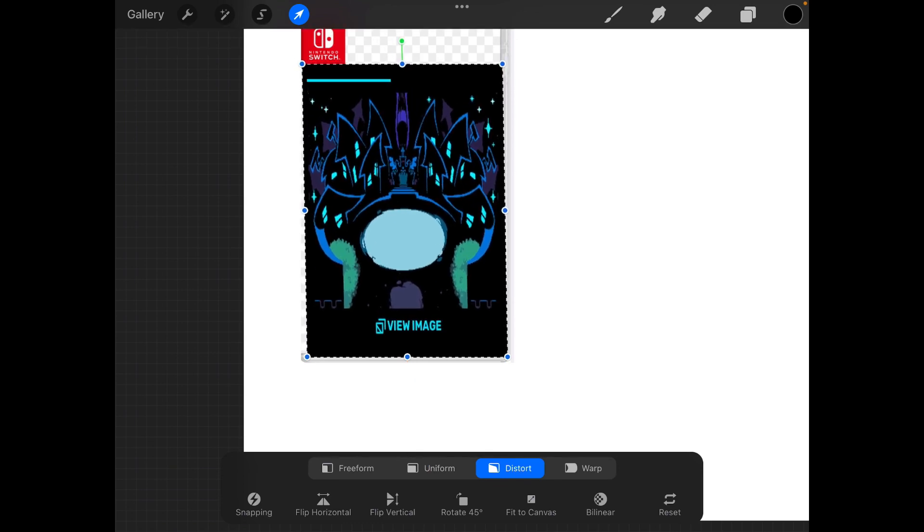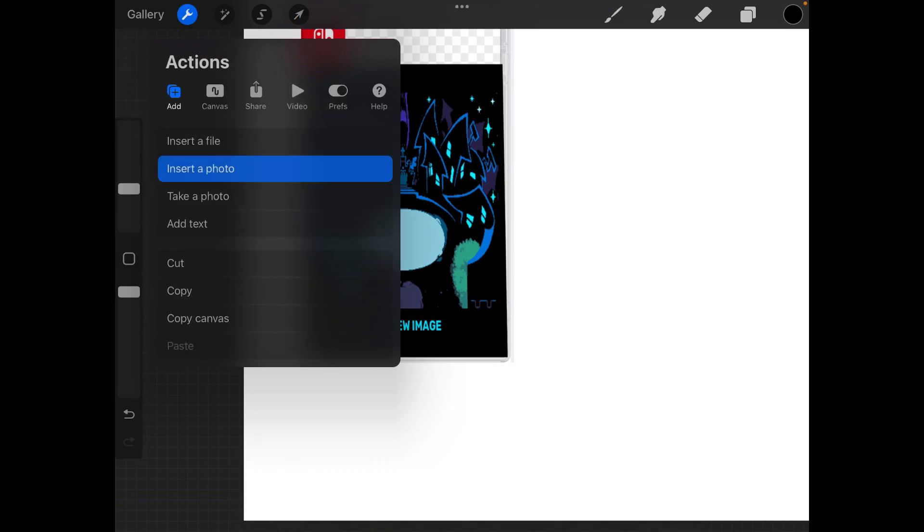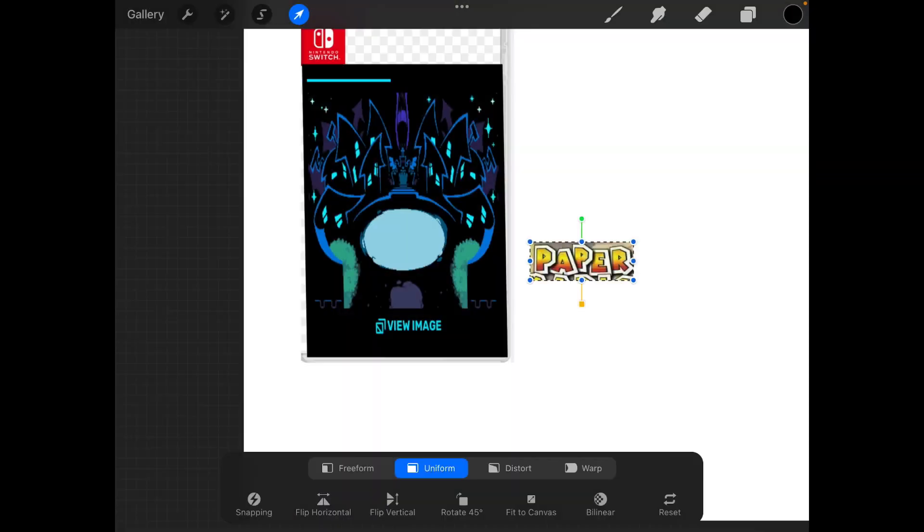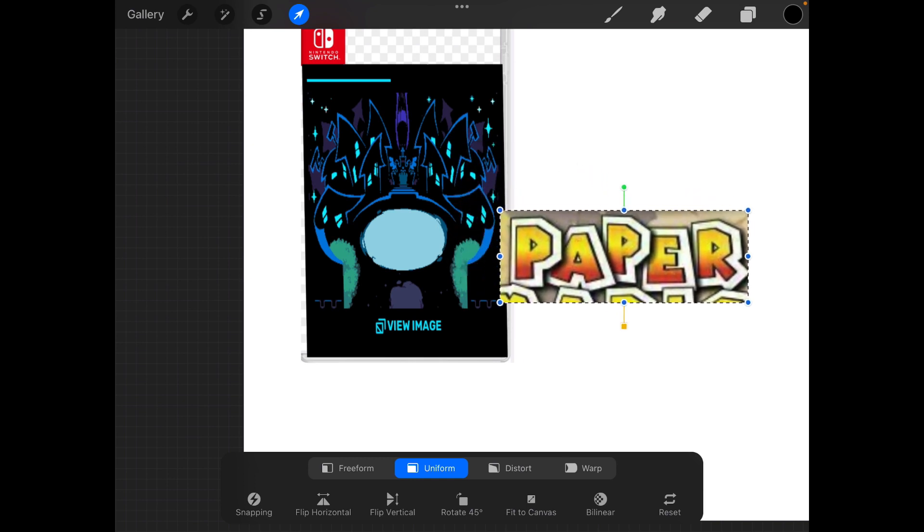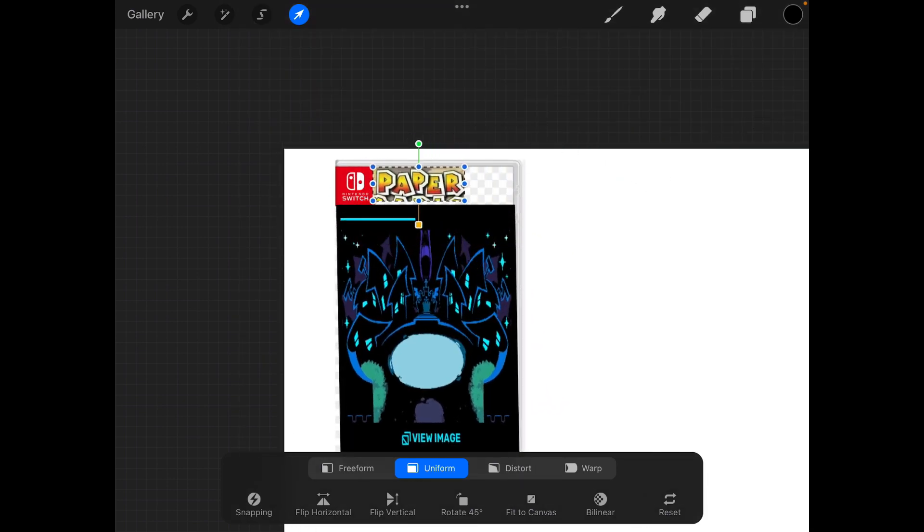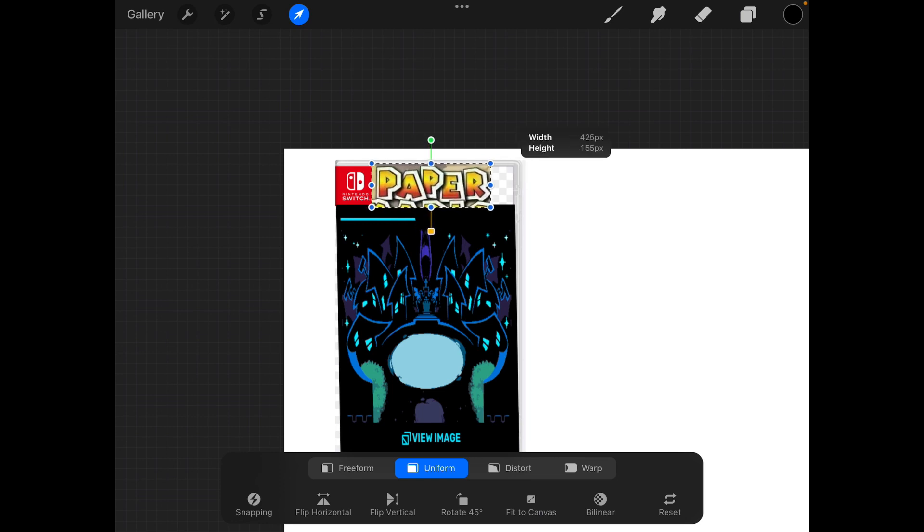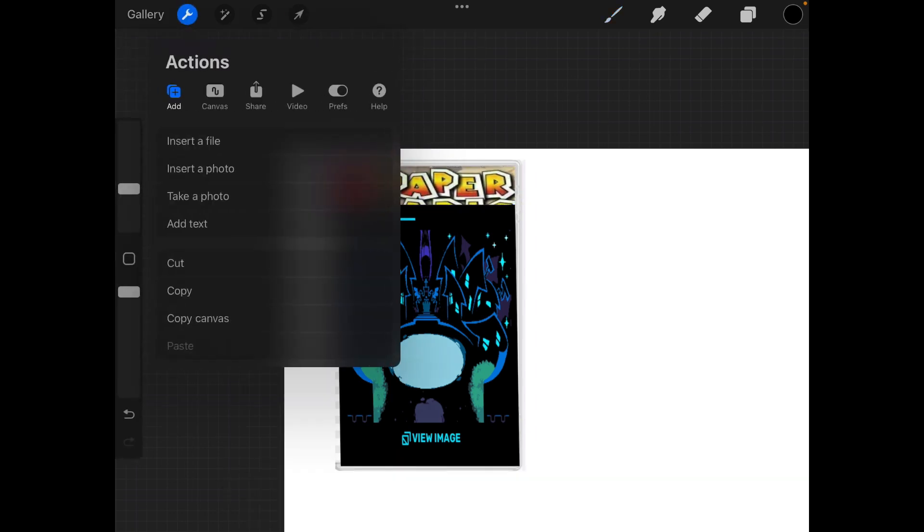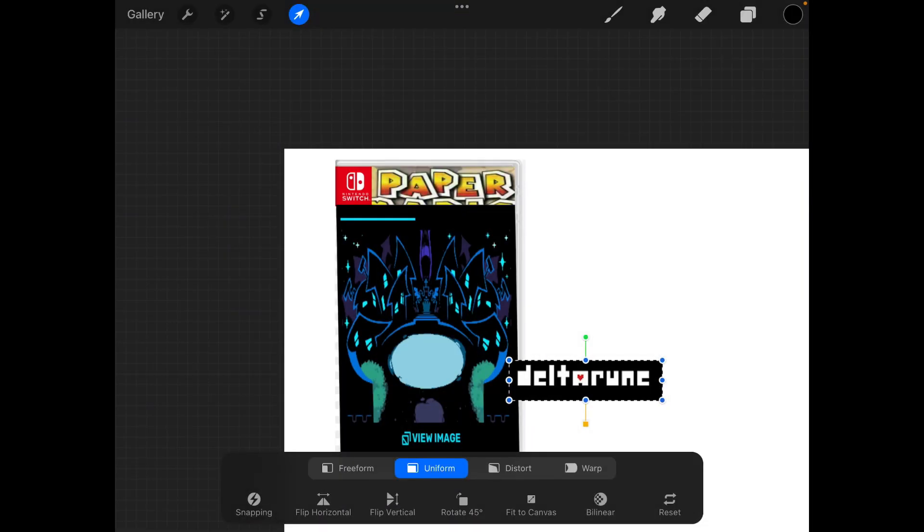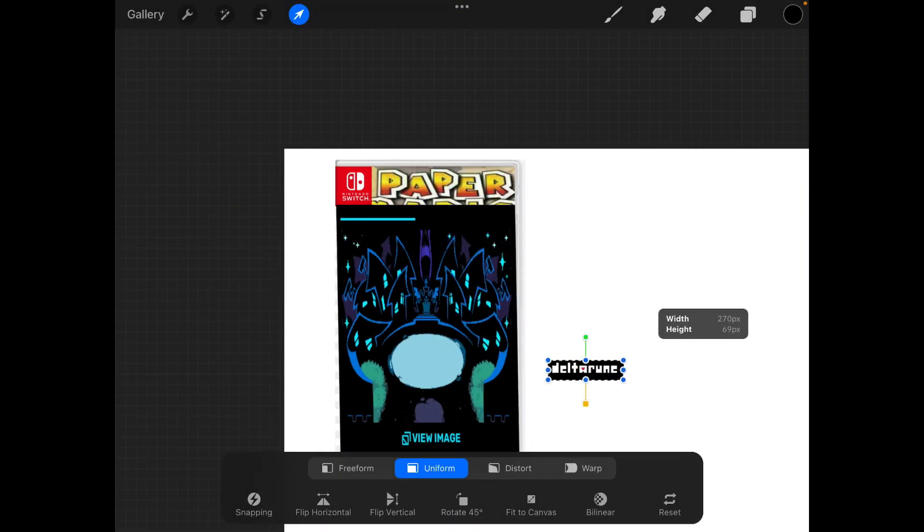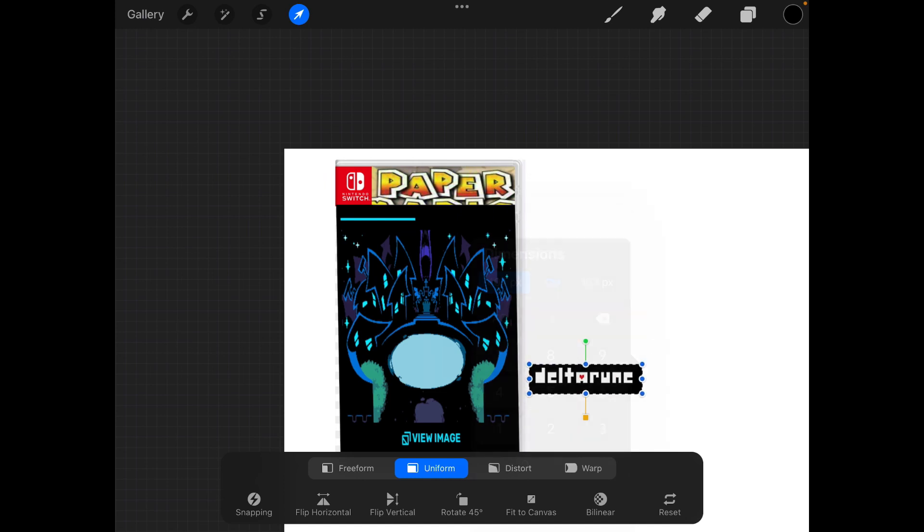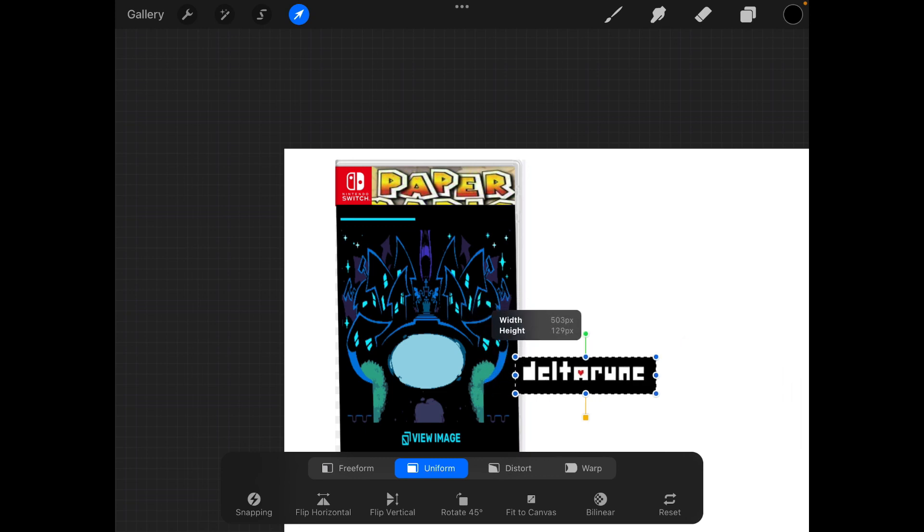Alright, that goes back. Now I'm going to insert a photo again. Why can't I move this one?